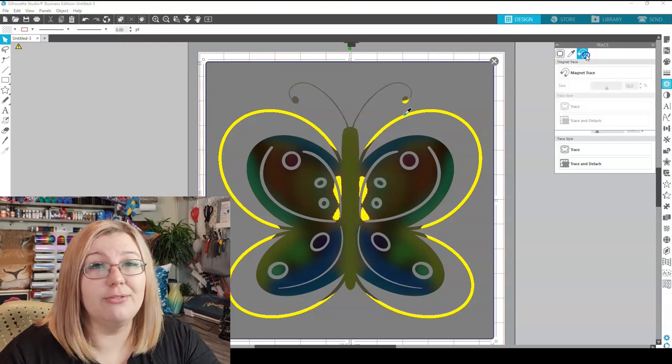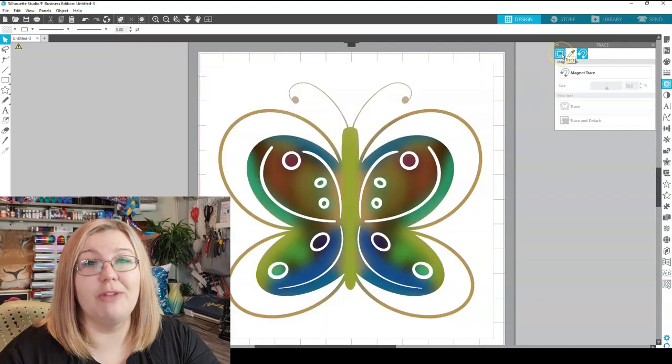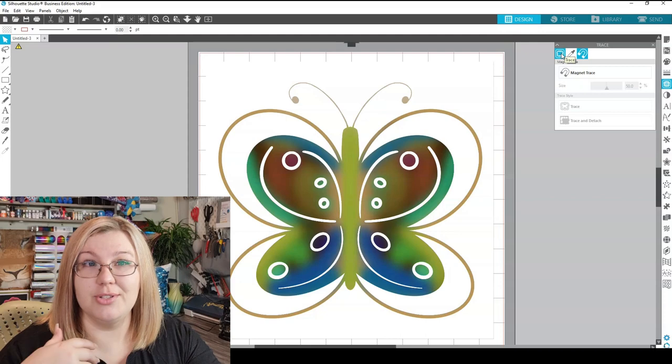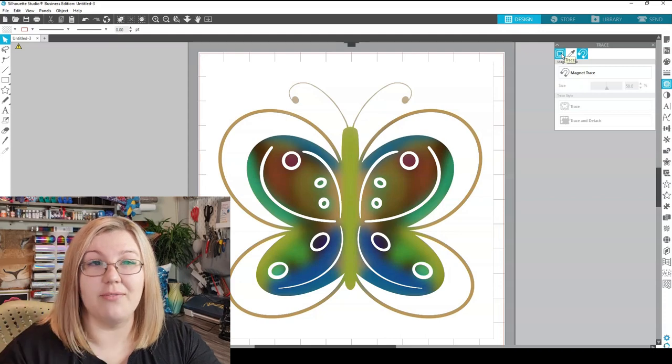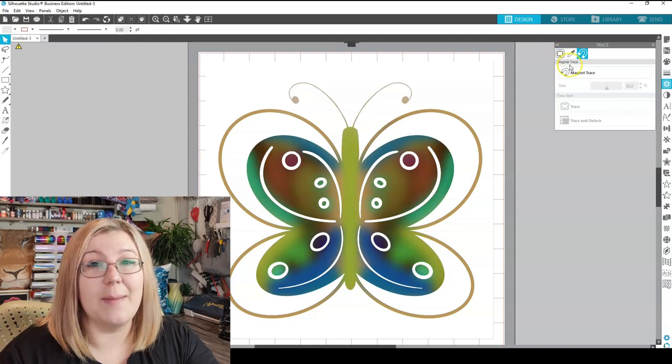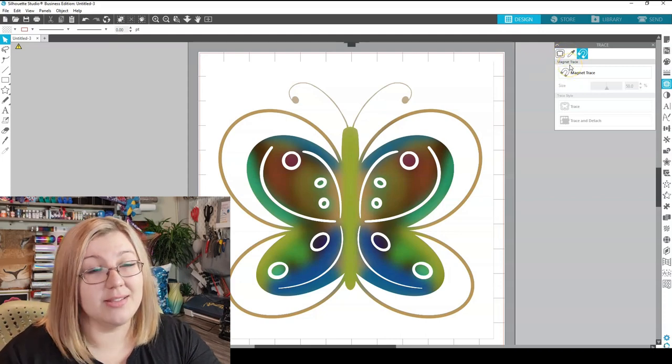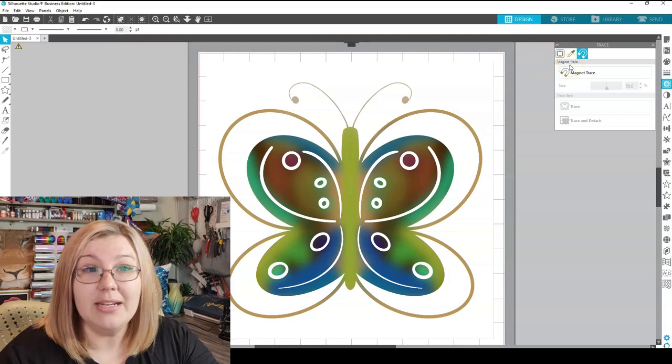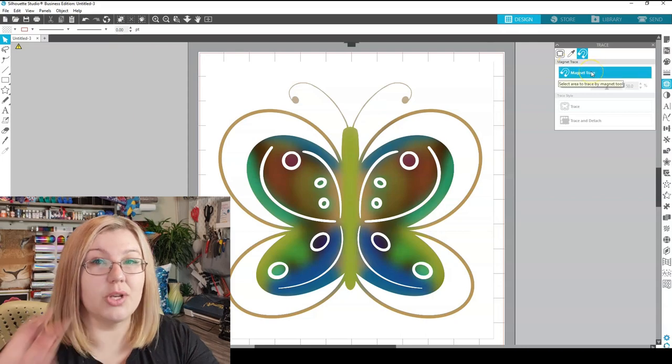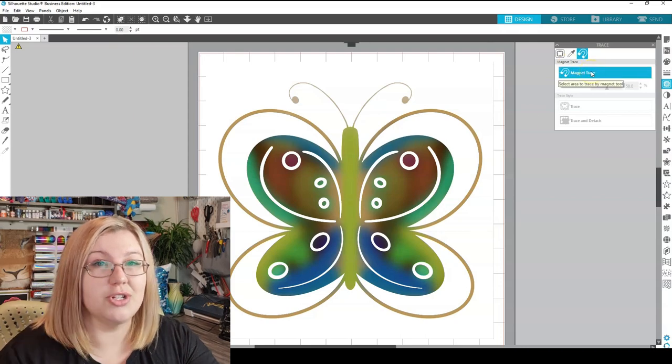Then we have one of my new favorites. Not that it's new, it's just I haven't played around with it too much. So it's the magnet trace. Now the magnet trace essentially works like a smart trace.